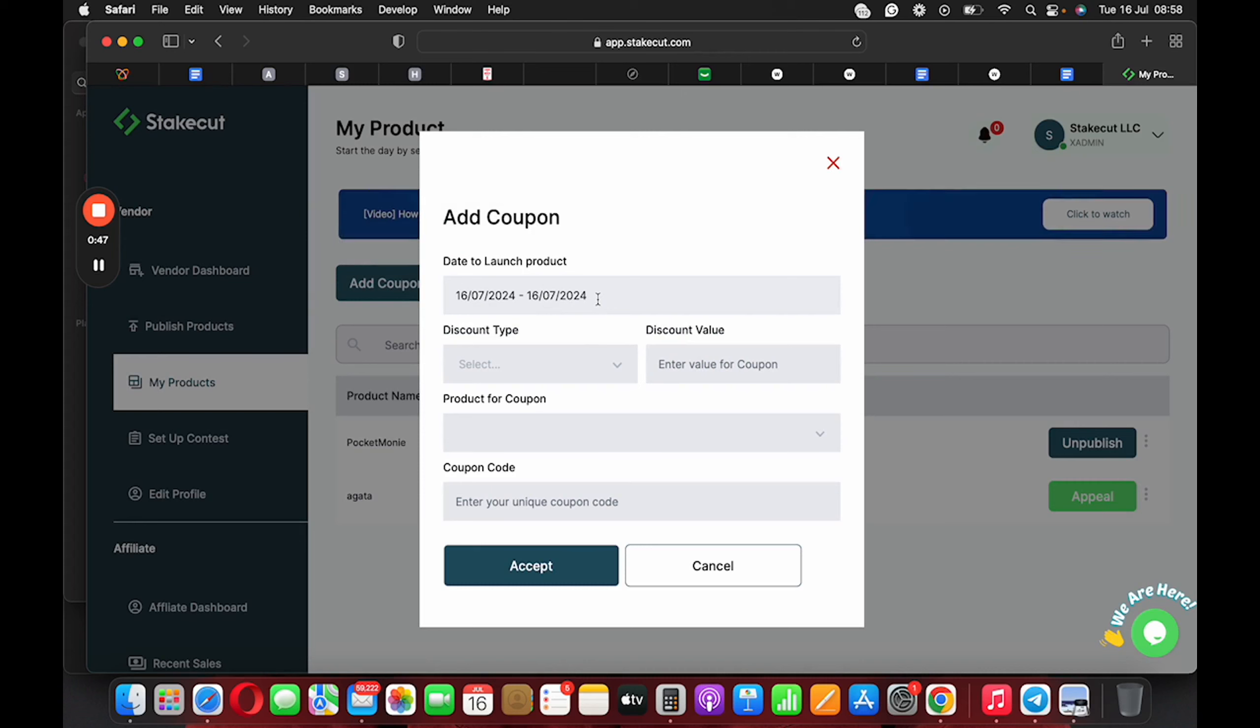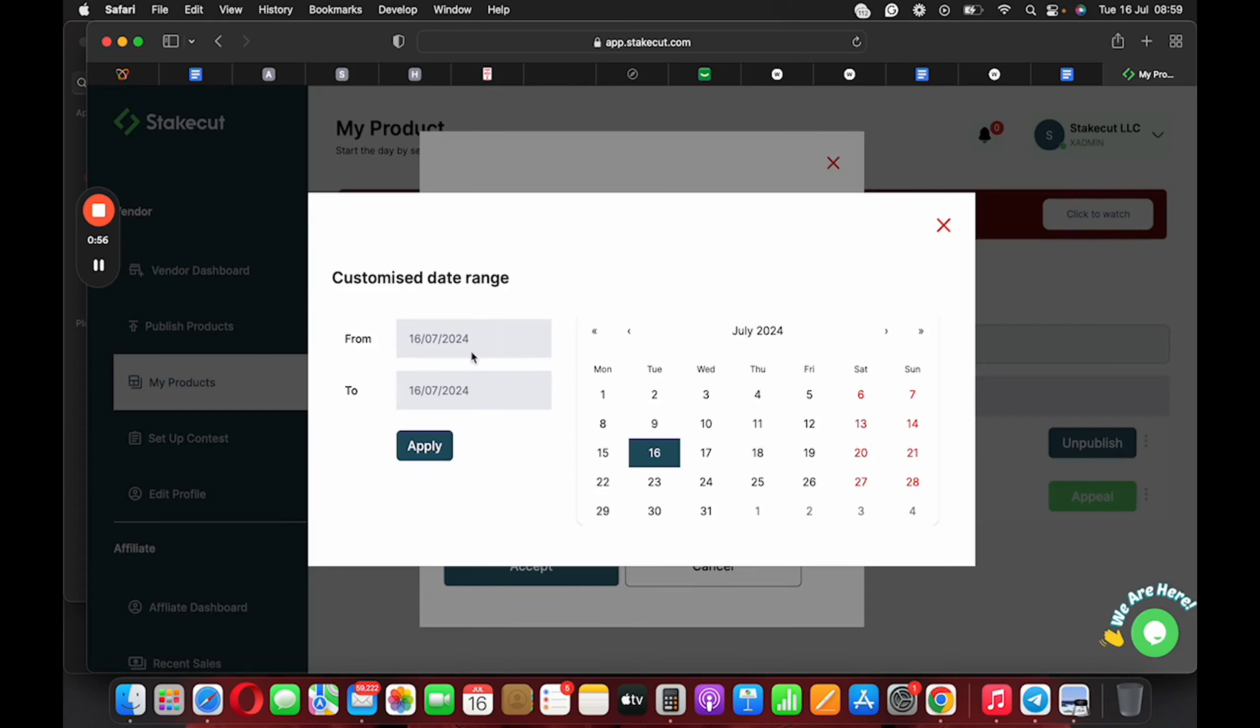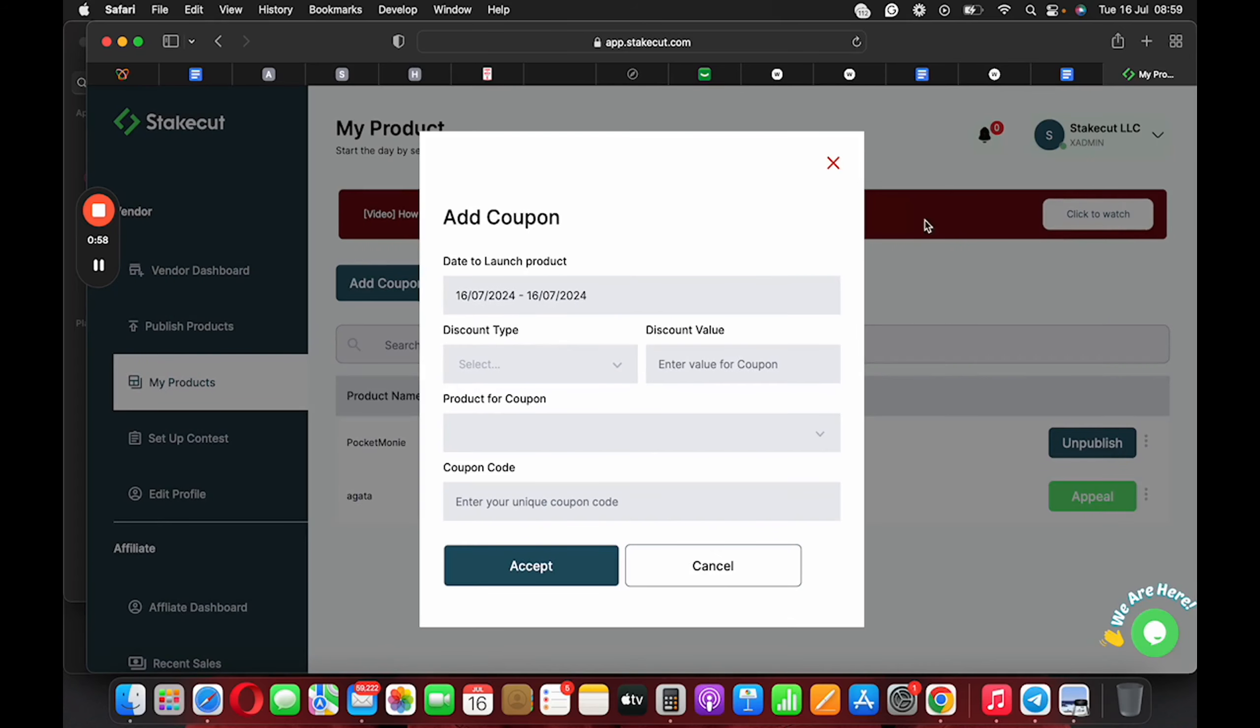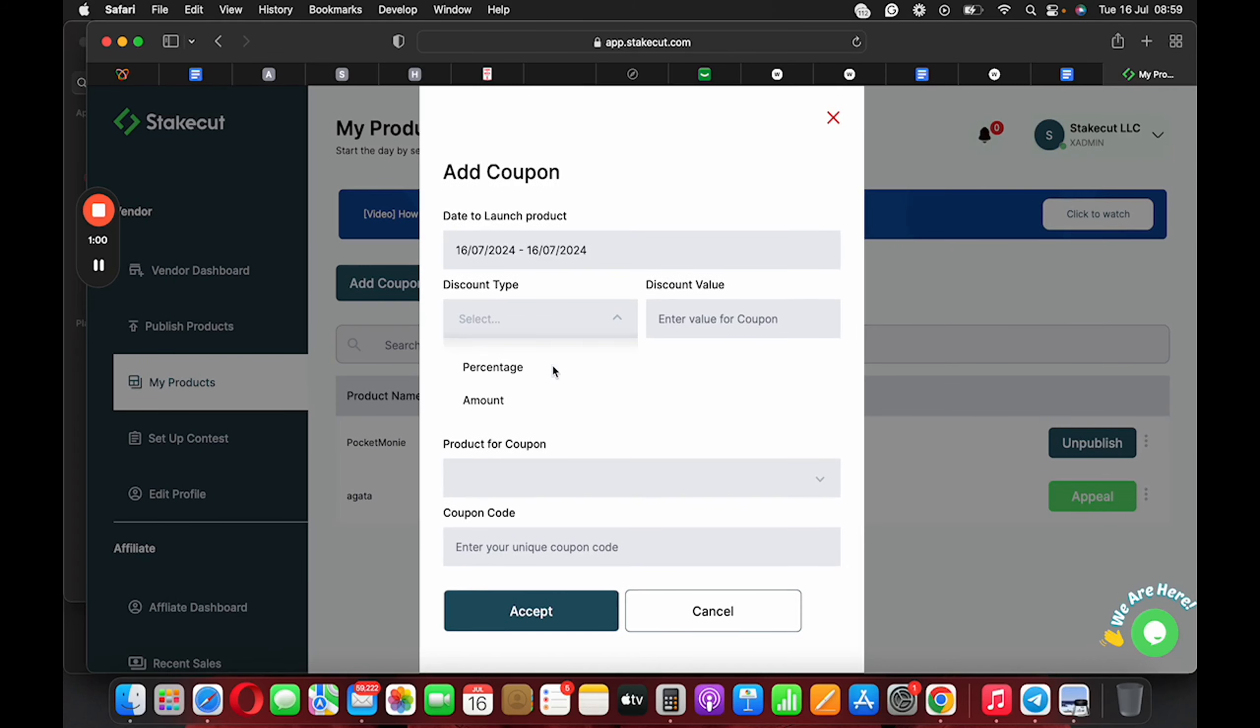So if you want the coupon to run for a week, so you have a discount you want to give out for a week, you can have the time frame set up here. Okay. And the next thing you want to do is to pick the discount type that you want to apply.